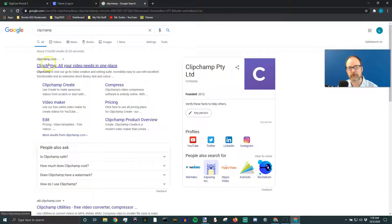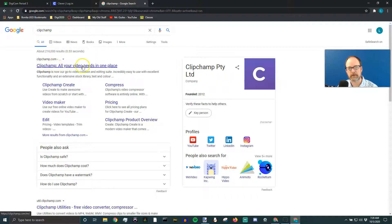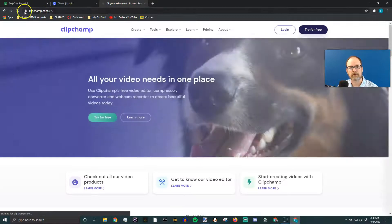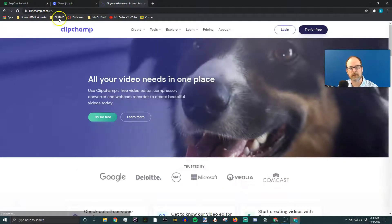And if you use Google, it'll look the same as mine. There's ClipChamp right there at the top, ClipChamp.com. You should see ClipChamp.com at the top.